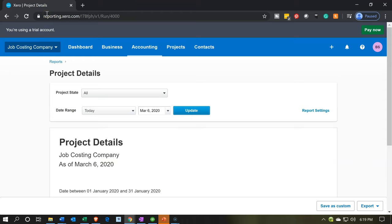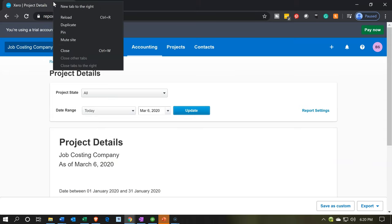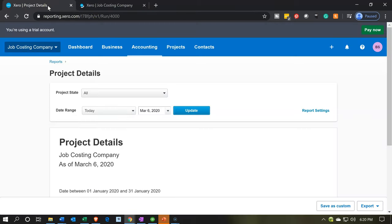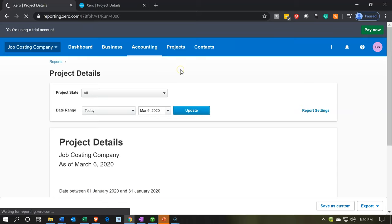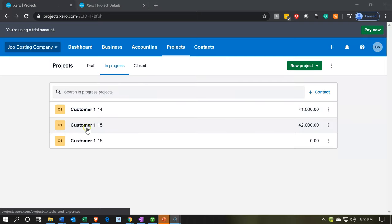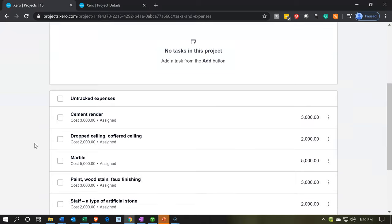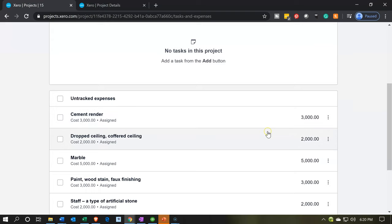Let's look at this in a little more detail to see how the mechanics work. I'll duplicate this tab so we have the report on the right, then go back to the left and into the Projects to see how they're constructed. I'll go to All Projects and open project number 15. Scrolling to the bottom you can see the items that were added, including an item that says Assigned, which was created from the spend money expense form.